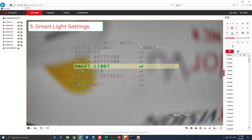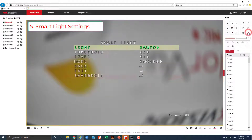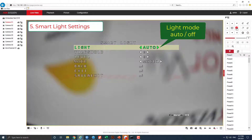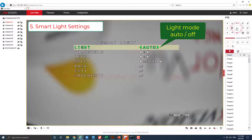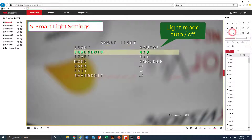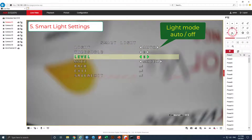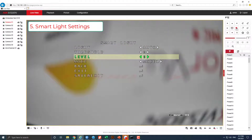In smart light, select turn off or auto mode. Change the level.